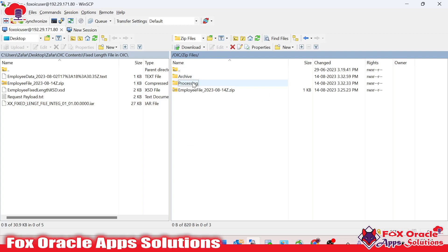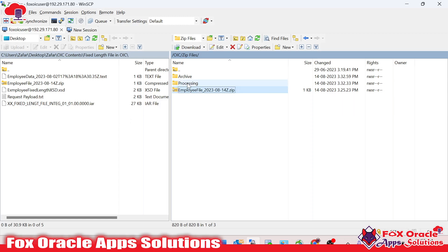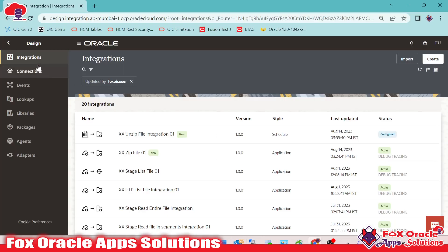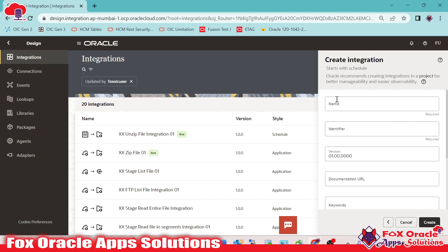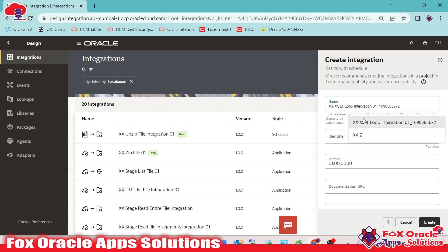So how we can achieve this: first we have to create an integration so that the integration can get the zip data file from the server, then we will unzip the file, and whatever data file we have inside the zip file, we will place in the processing folder. So let's begin. We have to create one integration.